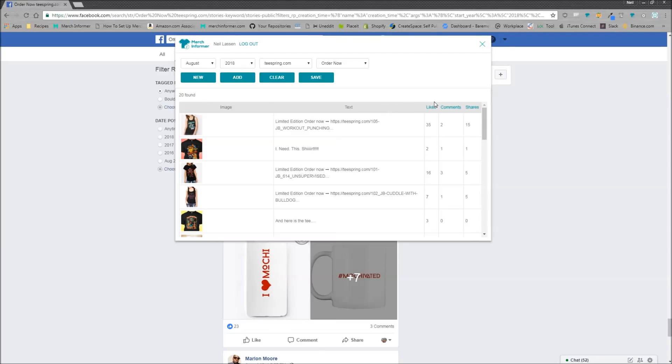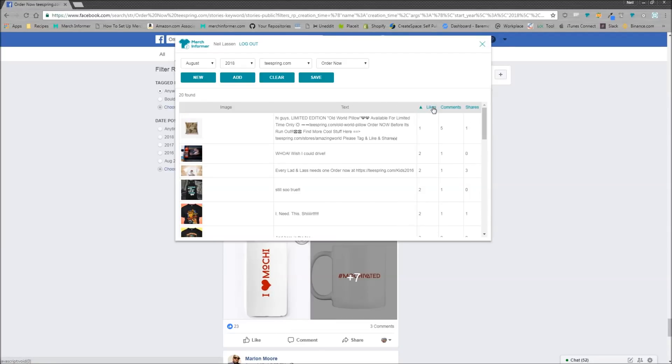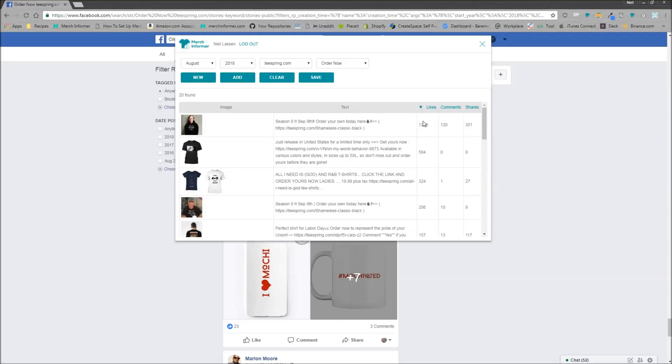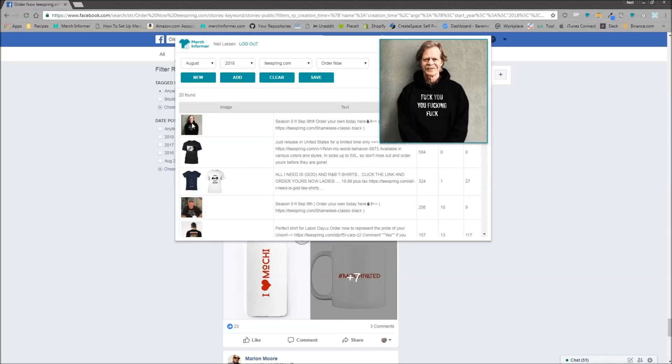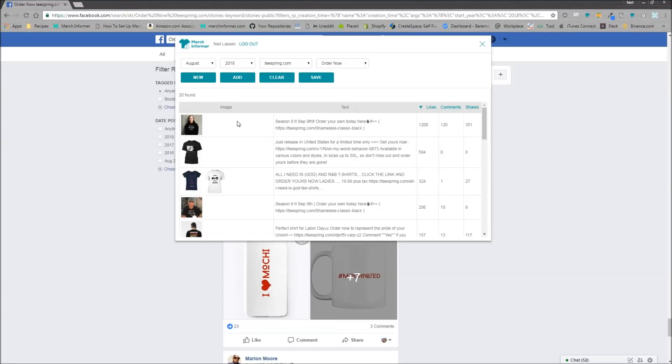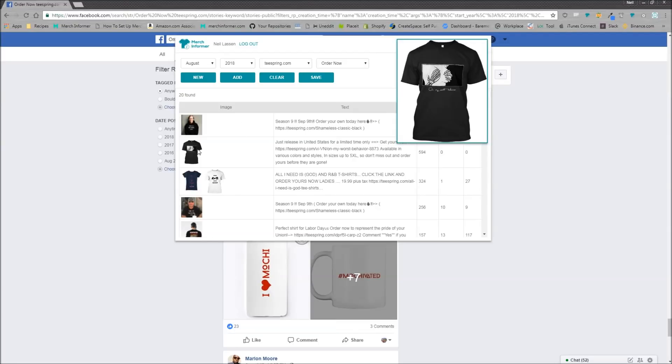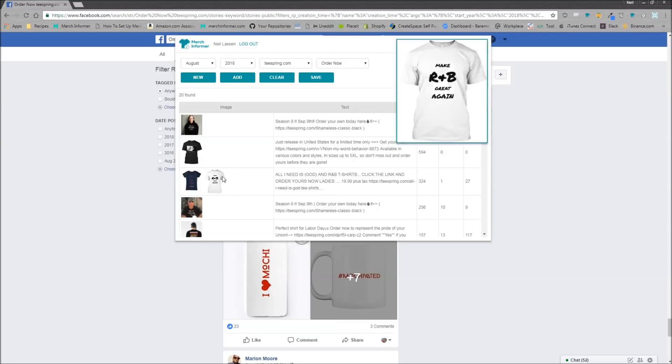Now, what you can do is you can come over here and you can sort by likes. This one right here, 1,200 likes, 351 shares, hover over the image. Yeah, that's probably not going to fly on Merch by Amazon. That probably won't either.